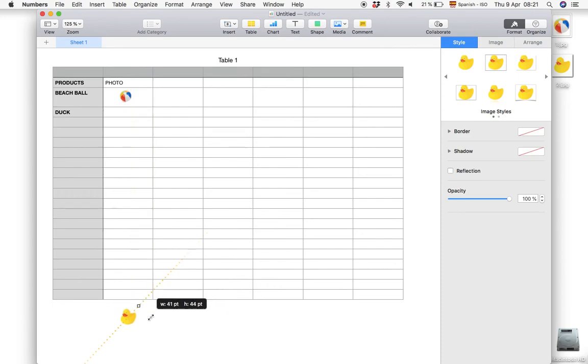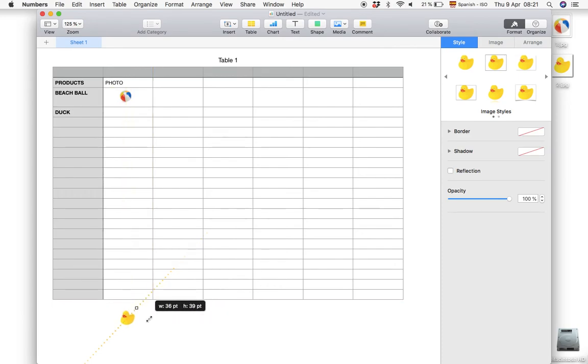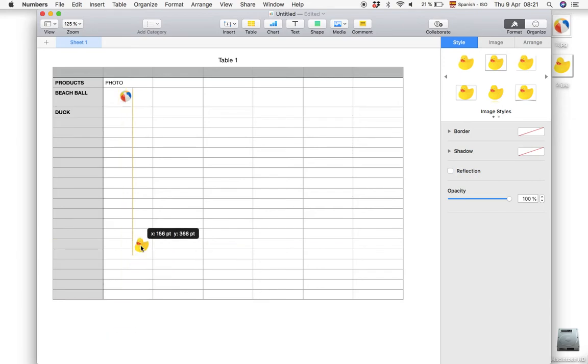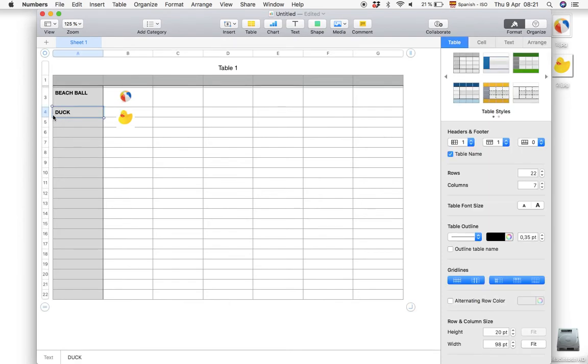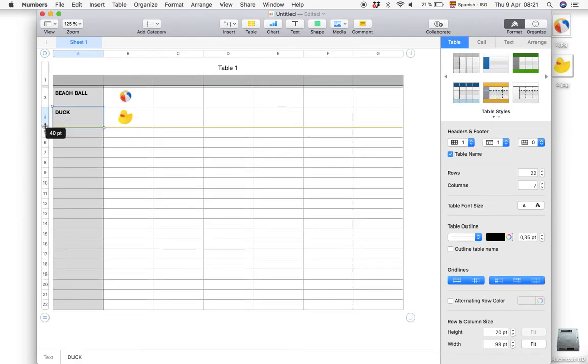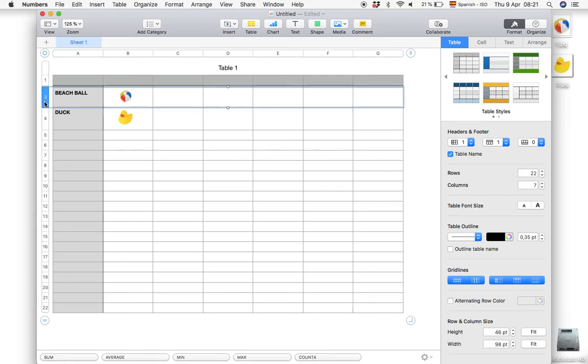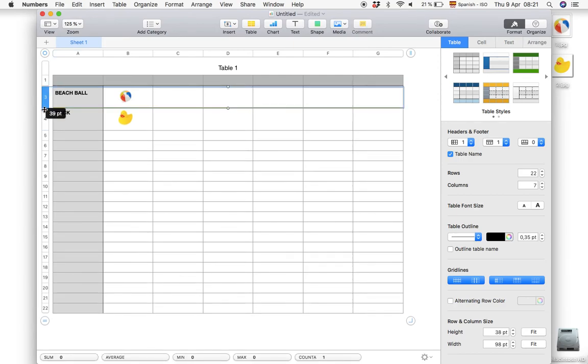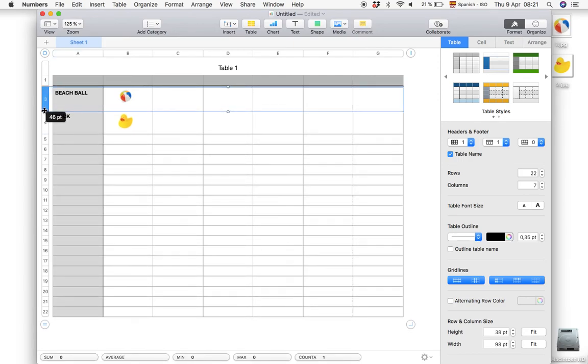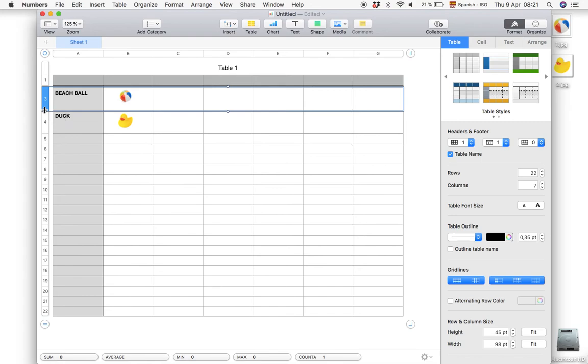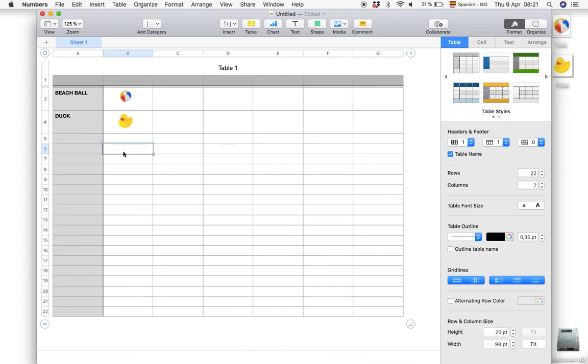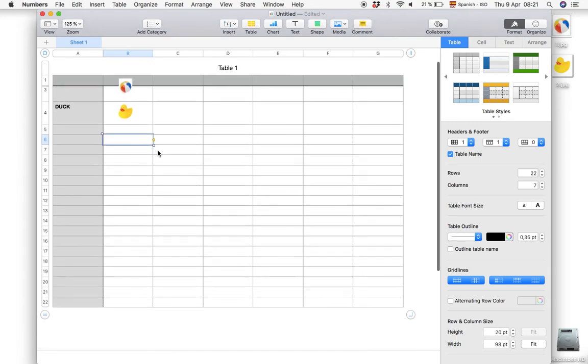So let's do the same thing: adjust the size and drag it to the cell. There we go. And just fix the cell size. There we are.